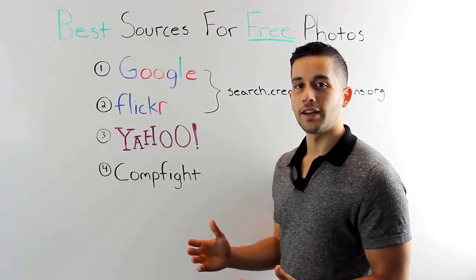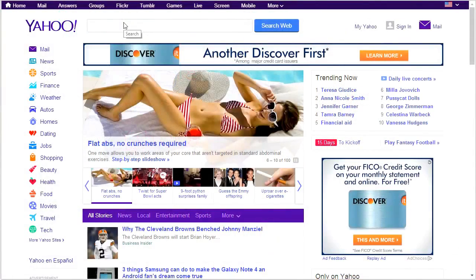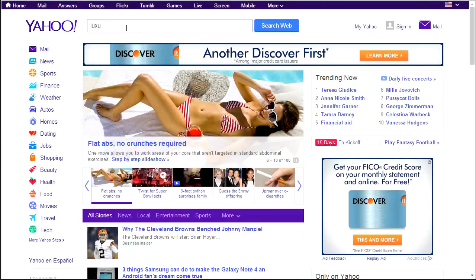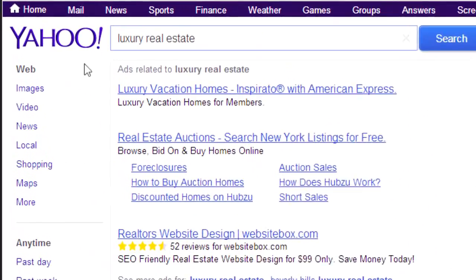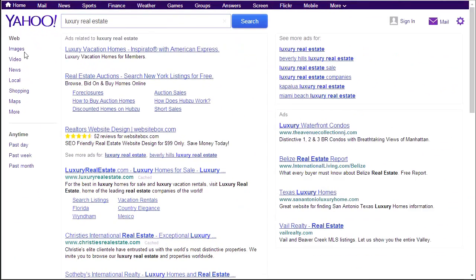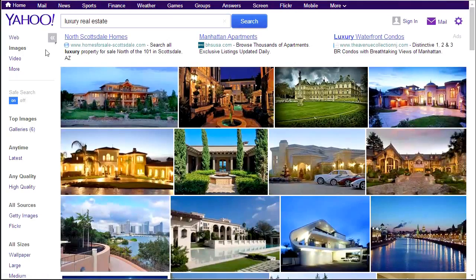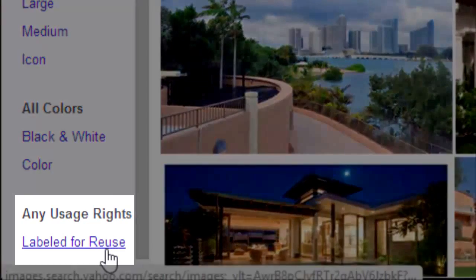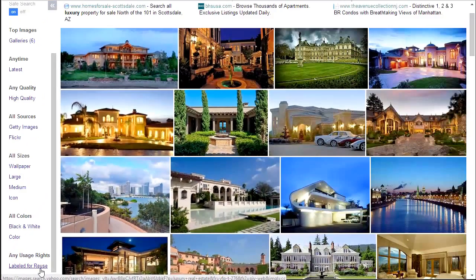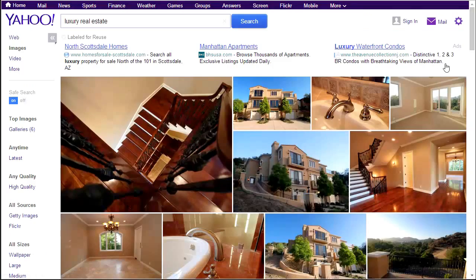At number three, and a relative newcomer, we've got Yahoo. Filtering on Yahoo is relatively easy — type in 'luxury real estate,' go to Images on the left-hand column, and look for Usage Rights. Make sure to select 'labeled for reuse' and you'll see all sorts of content you can reuse on your blog.